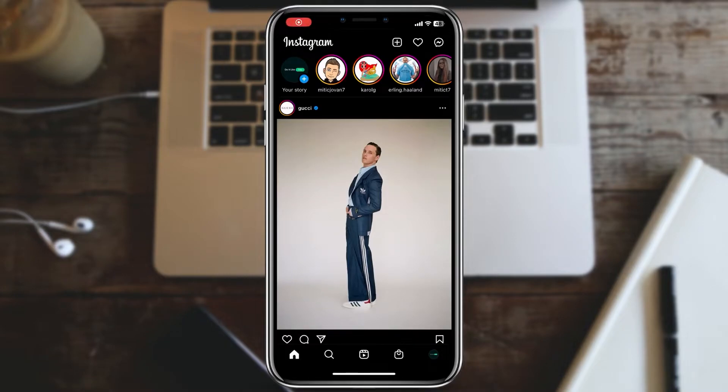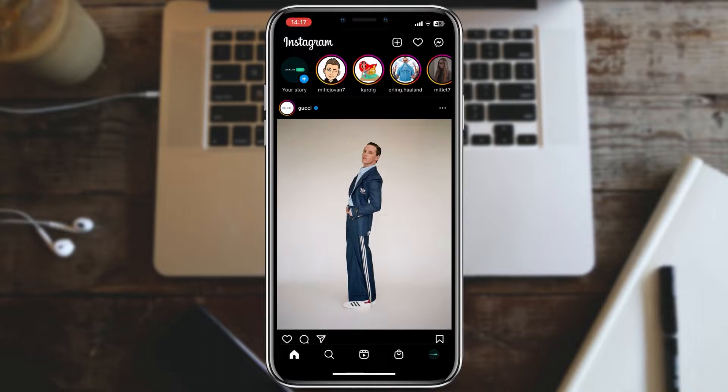Hello again guys. In today's tutorial we are going to change our profile image on Instagram with an image from your photo gallery.